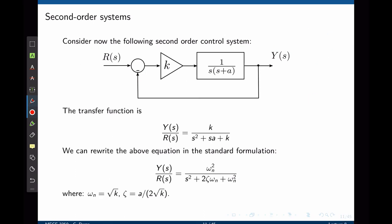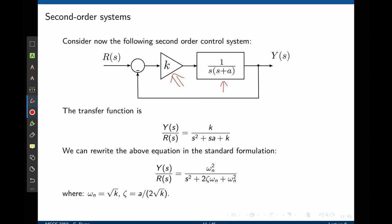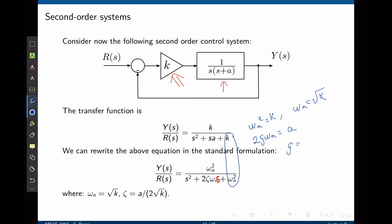Now let's look at second order systems. Consider the following second order control system with the same unit feedback loop. The control gain is a proportional gain k, and the plant is now 1 over s times s plus a. The transfer function y over r is k over s squared plus s times a plus k. We can write this in the standard formulation of a second order system: omega n squared divided by s squared plus 2 zeta omega n s plus omega n squared. Matching coefficients: omega n squared equals k, so omega n equals square root of k, and zeta is a over 2 square root of k.